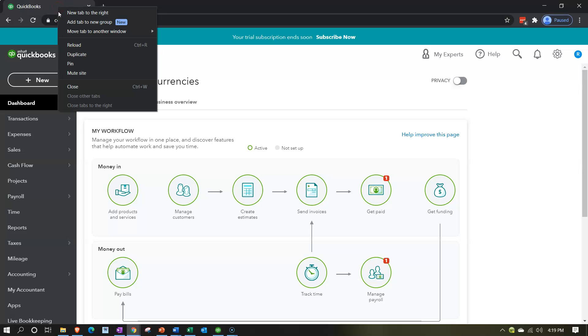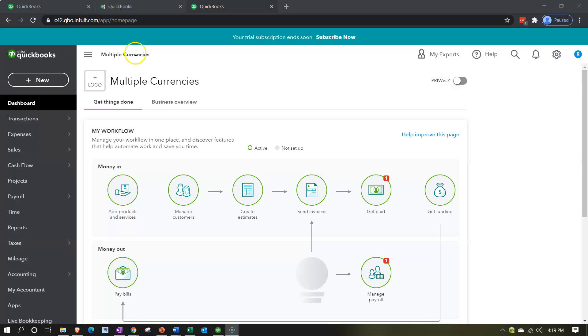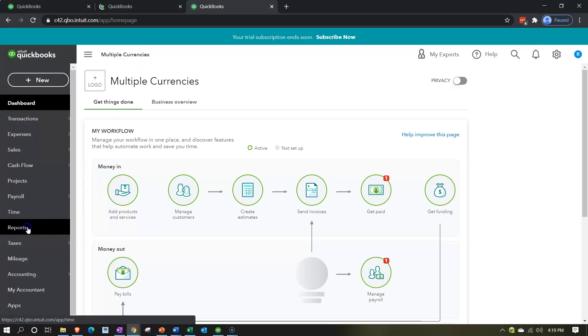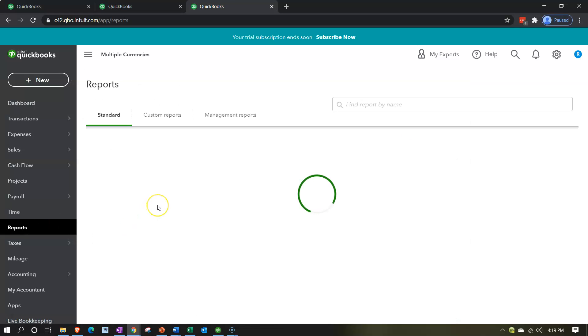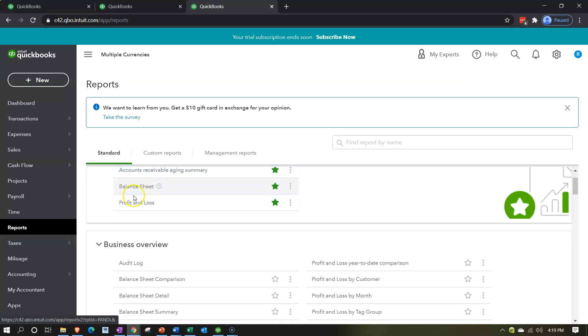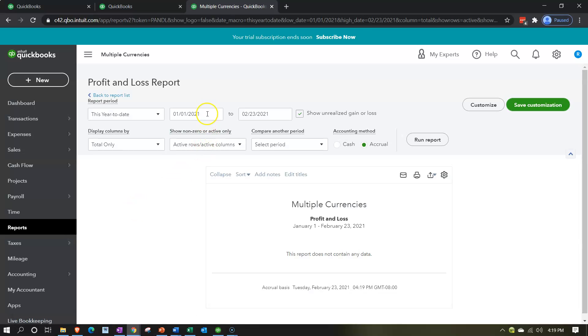Going to the tab up top, right-clicking on it, and duplicating it — doing that again, right-click on that tab up top and duplicate again. Now opening up our financial statements by going to Reports, and we're going to take a look at the Profit and Loss first, otherwise known as the P&L or income statement.